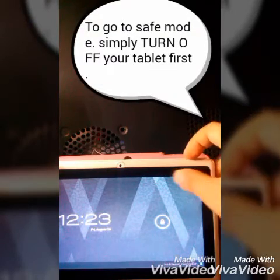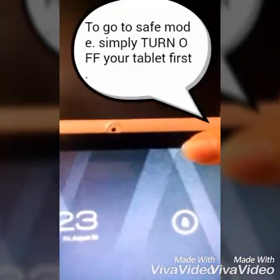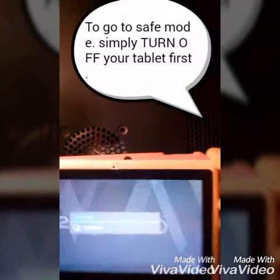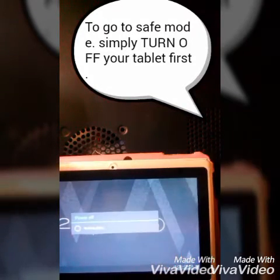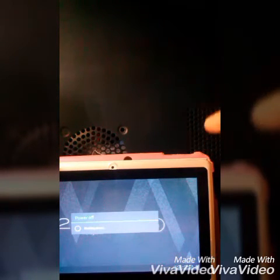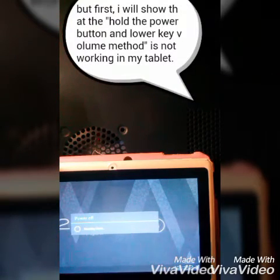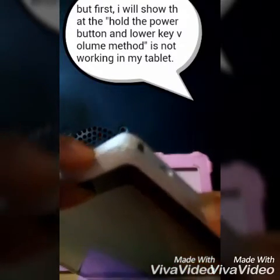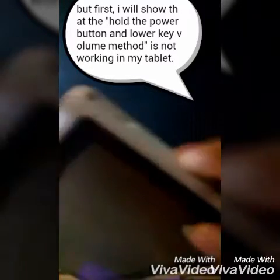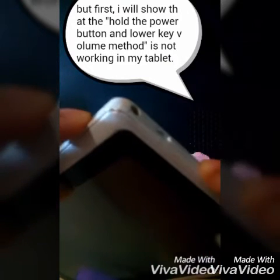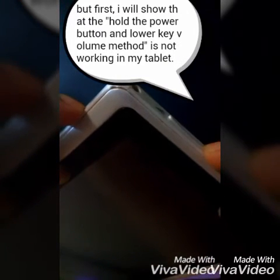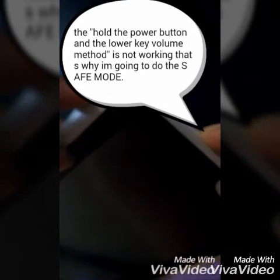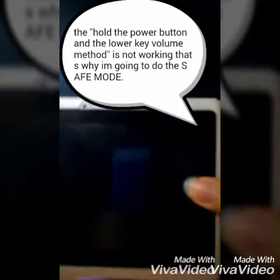First I'm going to turn off my tablet. But first, I will show you that the power button and the lower volume key button method is not working here on my tablet — that's why I'm using the safe mode method. This is the power button and this is the lower volume key button. You see, nothing happens because it's not working here.